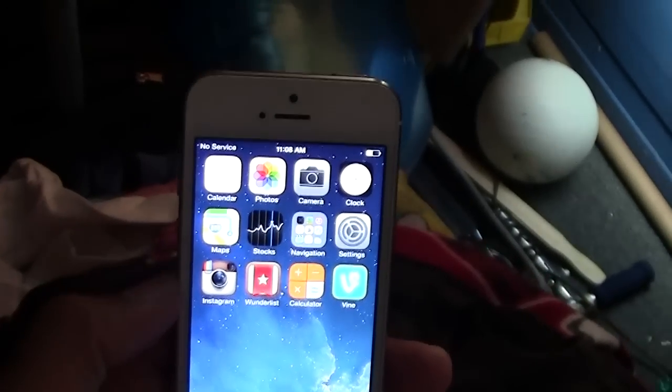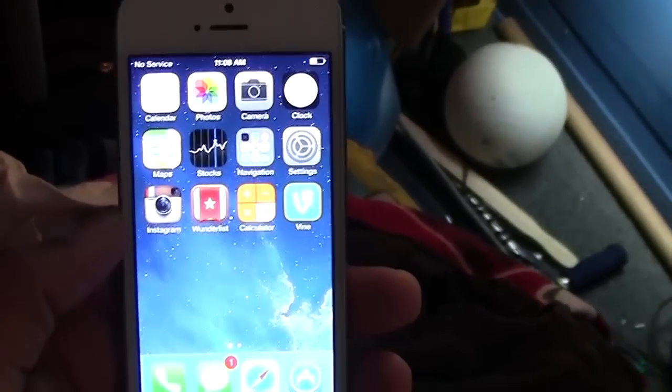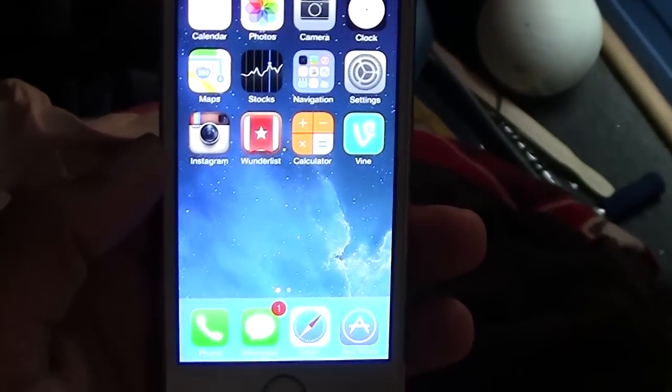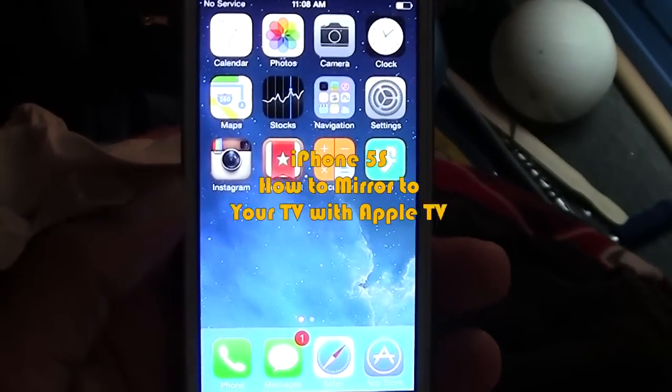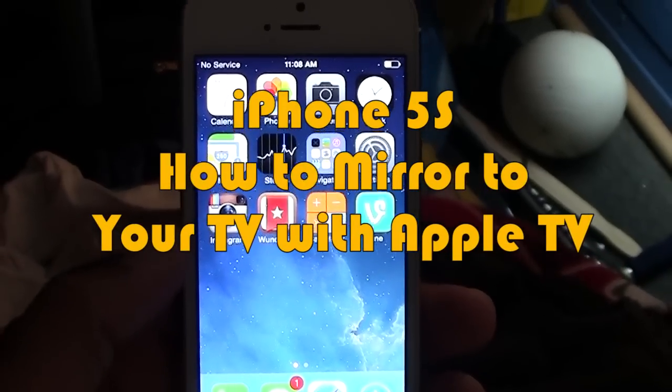How's it going out there? Welcome from H2 Tech Video. Today I'm going to show you how to mirror your iPhone 5S to your Apple TV.